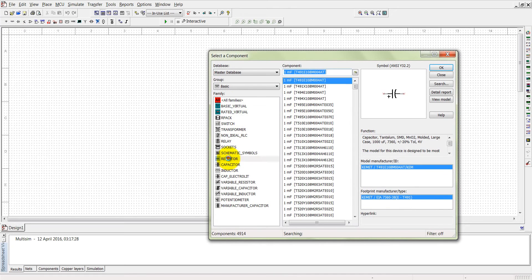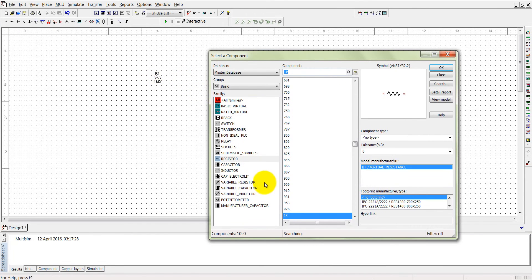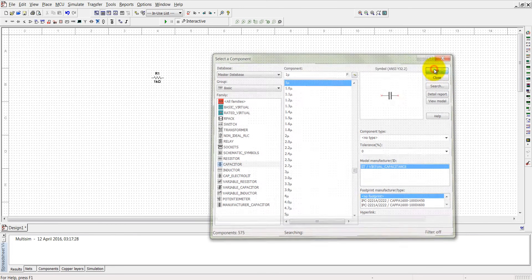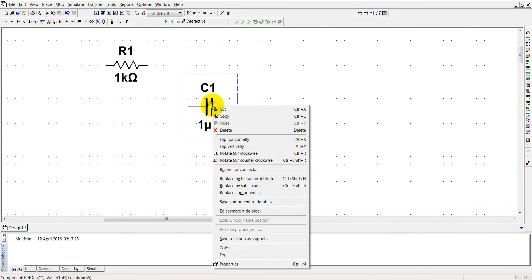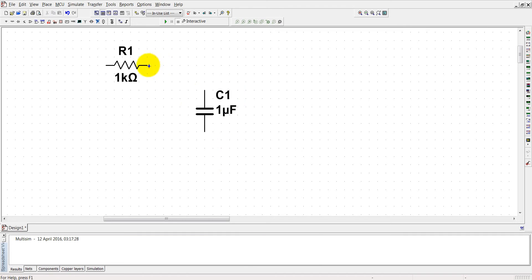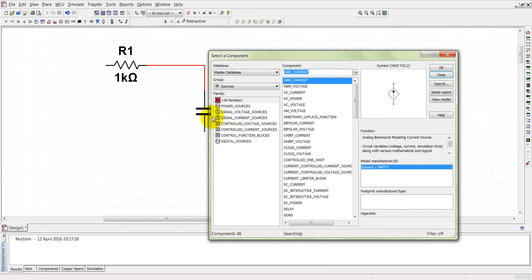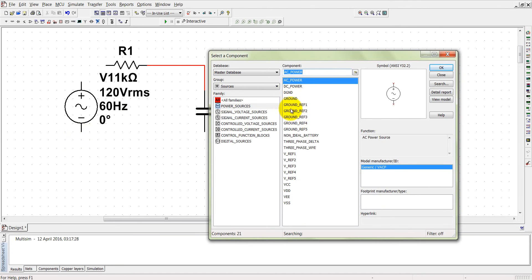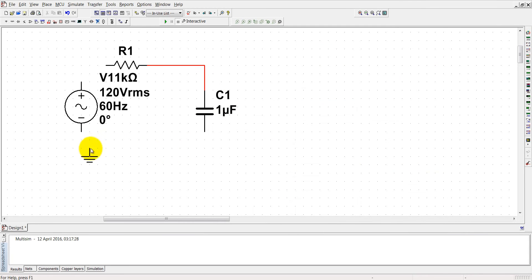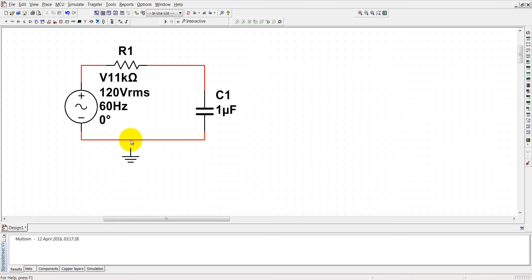Select a capacitor and resistor. Flip and rotate it, then connect the capacitor and resistor together. Take an AC power supply, connect it, and also take a ground. Connect the capacitor and power supply with the resistor, and connect the ground.